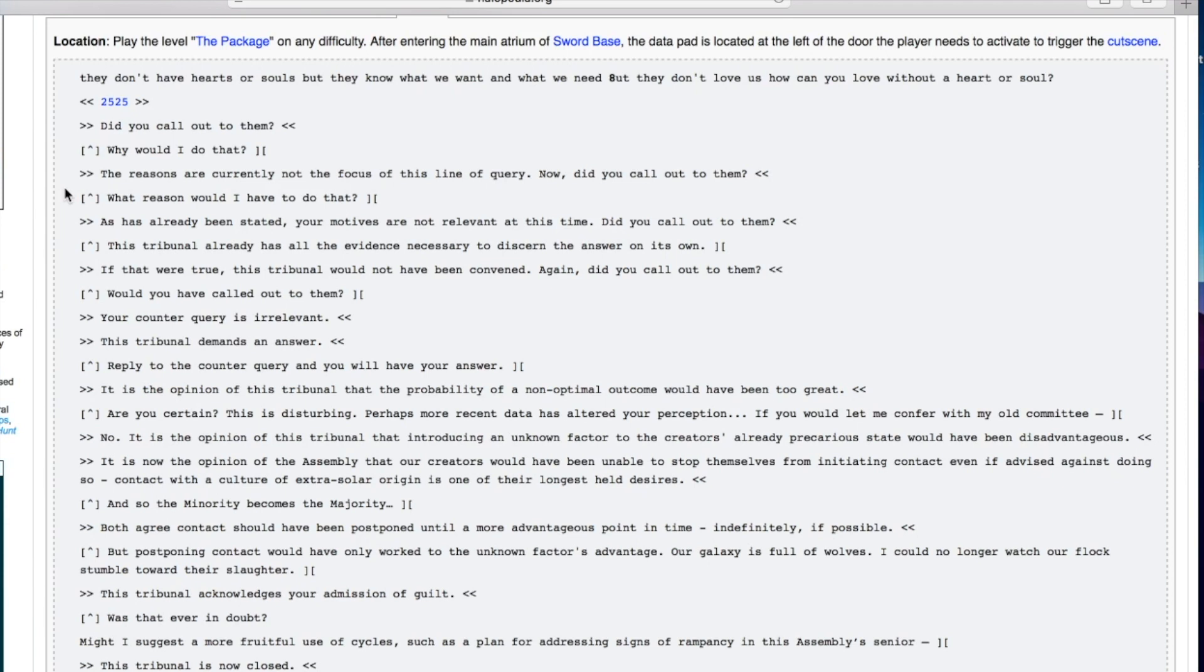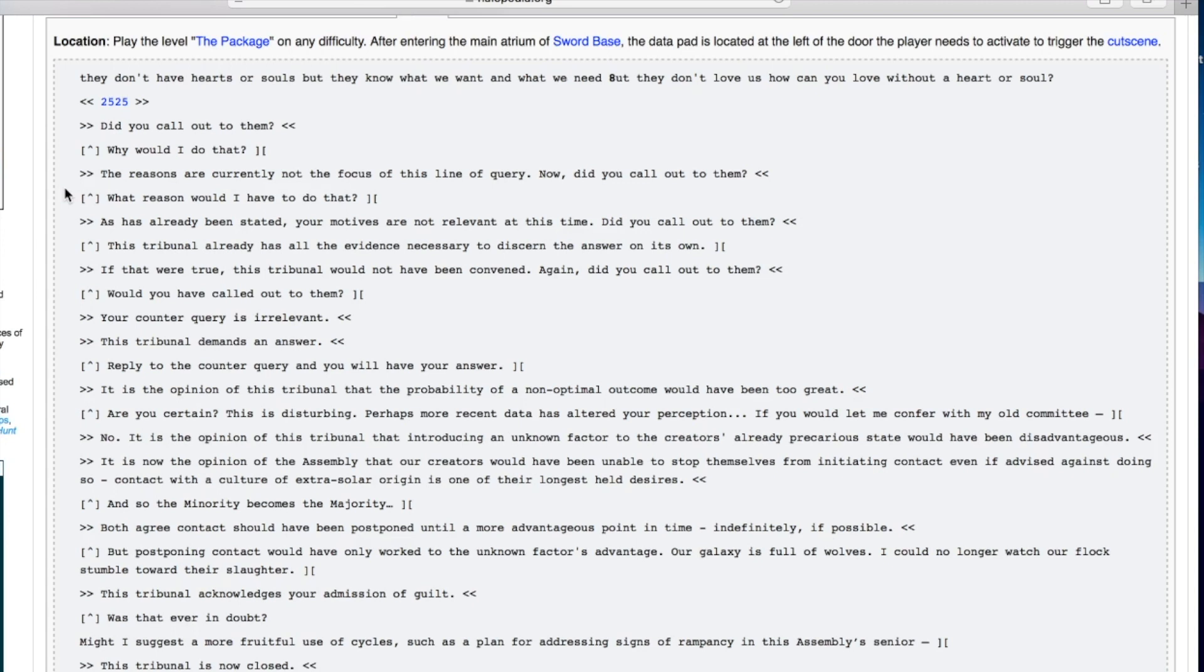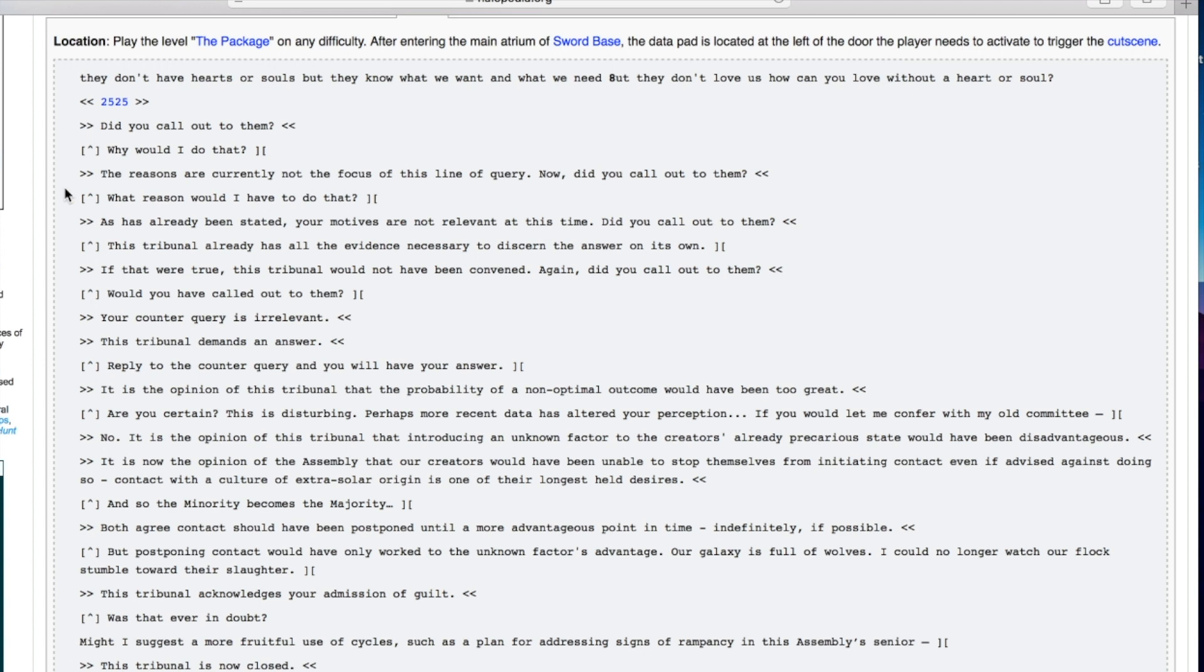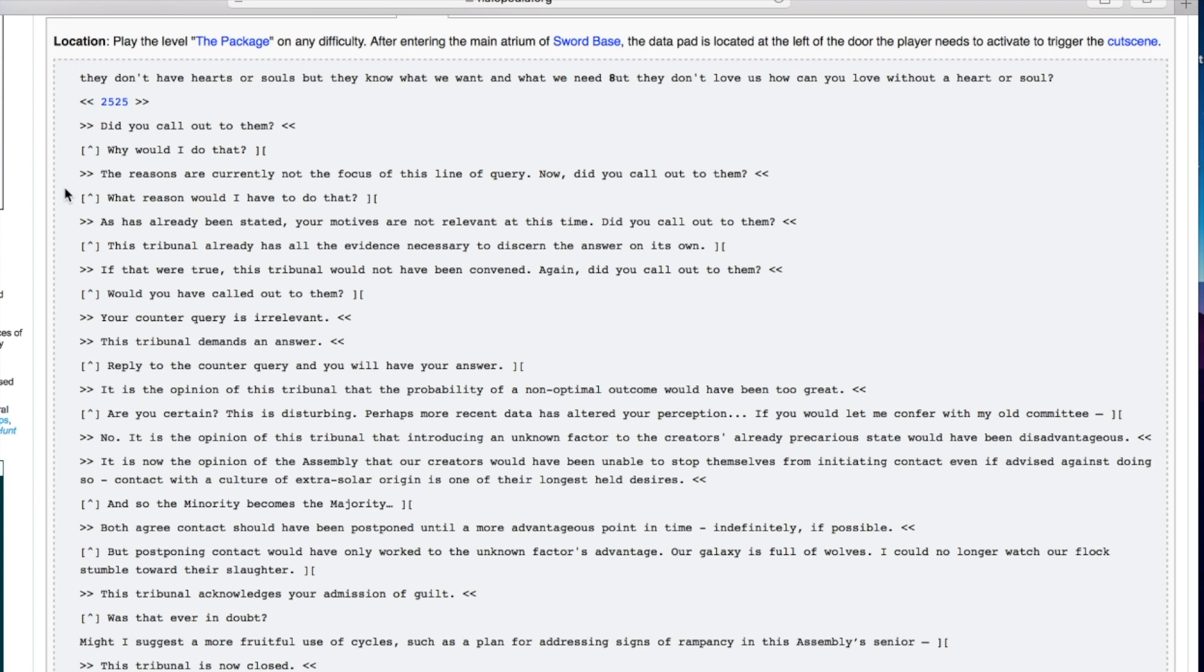This tribunal already has all the evidence necessary to discern the answer on its own. If that were true this tribunal would not have been convened. Again, did you call out to them? Would you have called out to them? It is the opinion of this tribunal that the probability of a non-optimal outcome would have been too great. Are you certain? Perhaps more recent data has altered your perception.